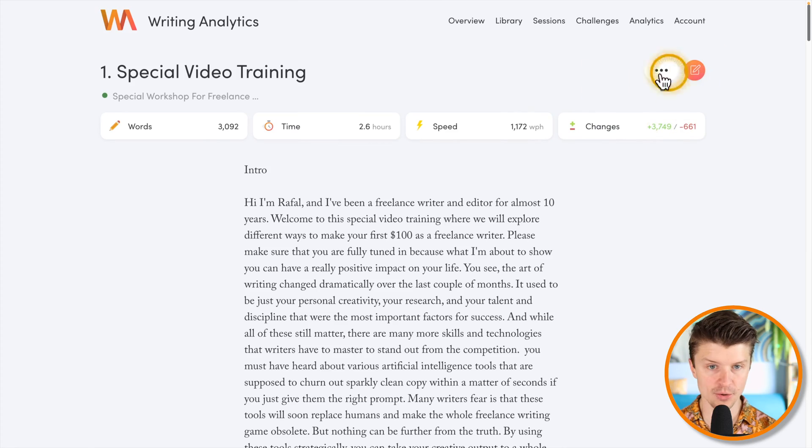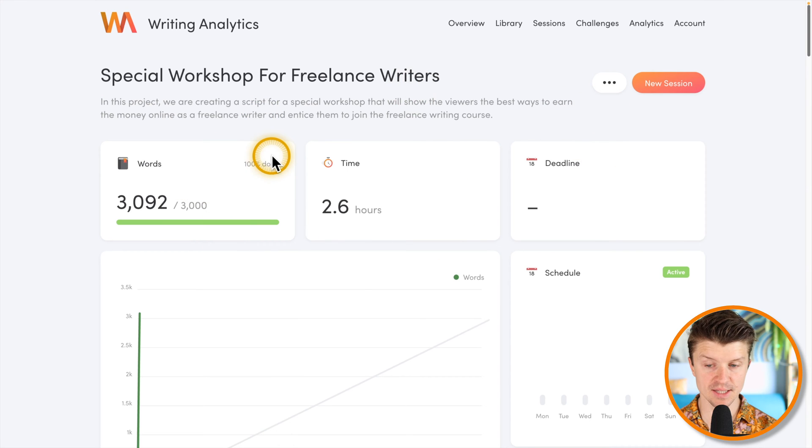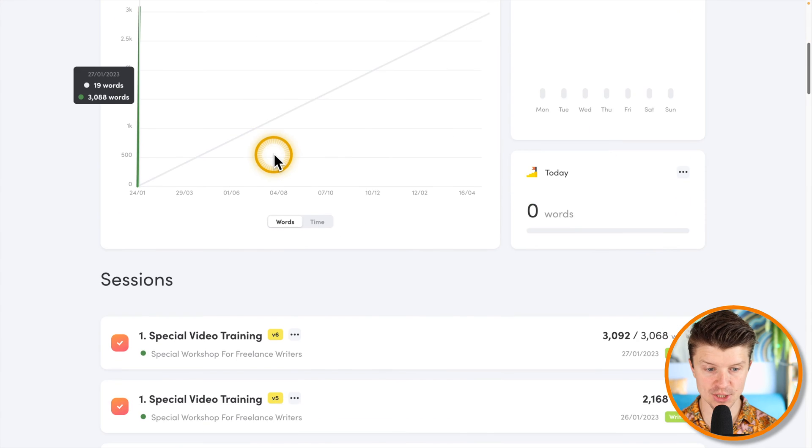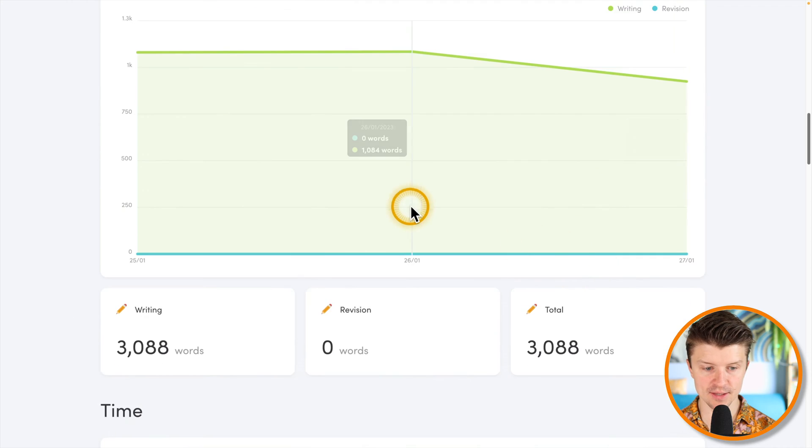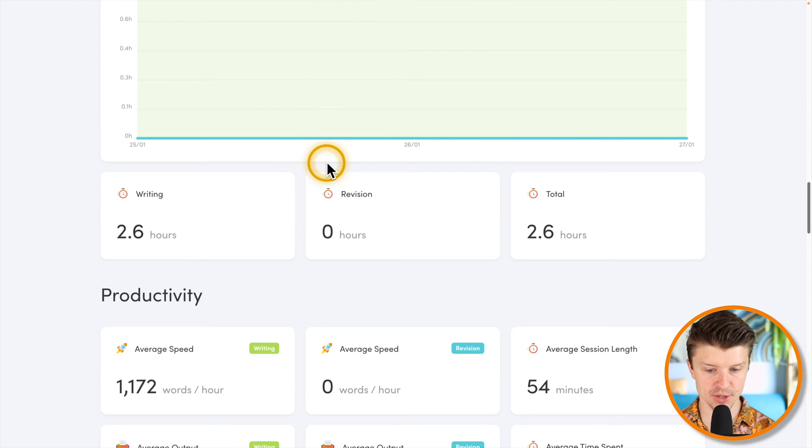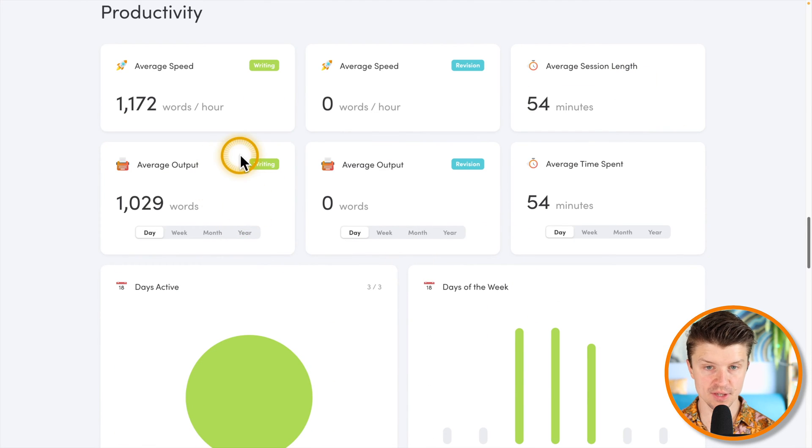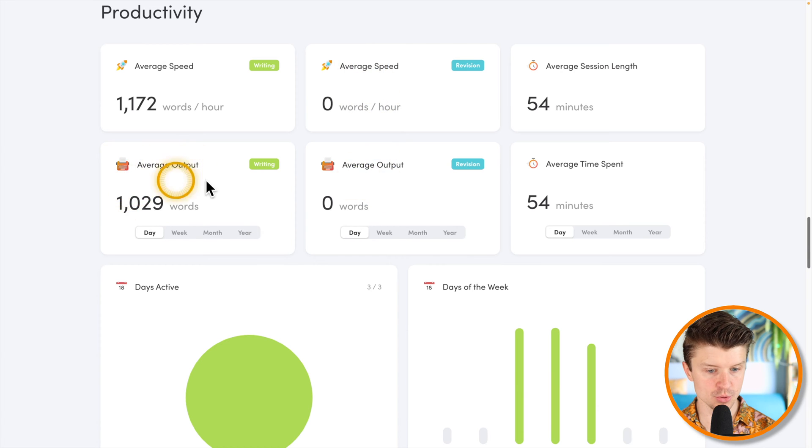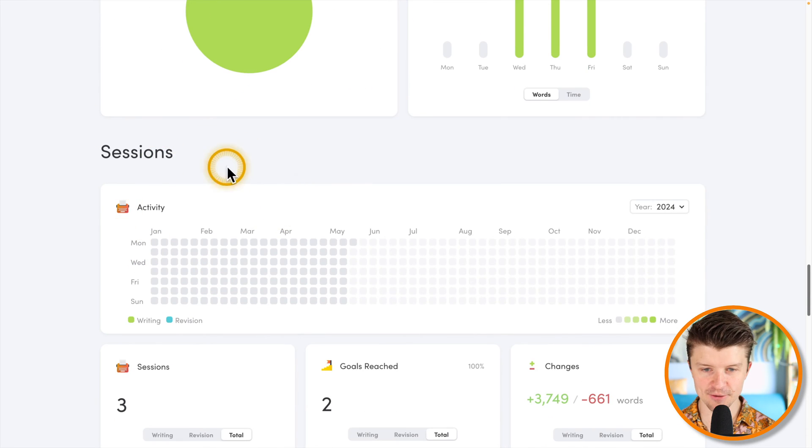This is the editor right here, but you can also check these specific stats about each session. You have a few different sessions, then you have analytics—how much time you have spent on this particular project, what was your productivity, average speed, average output, all of these things, and then different sessions.